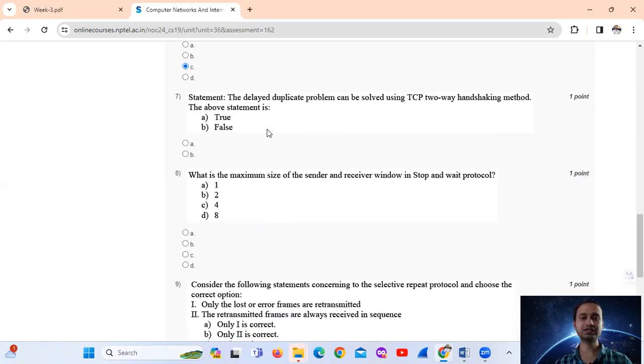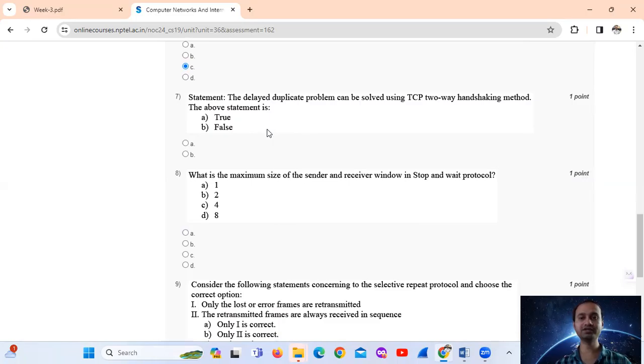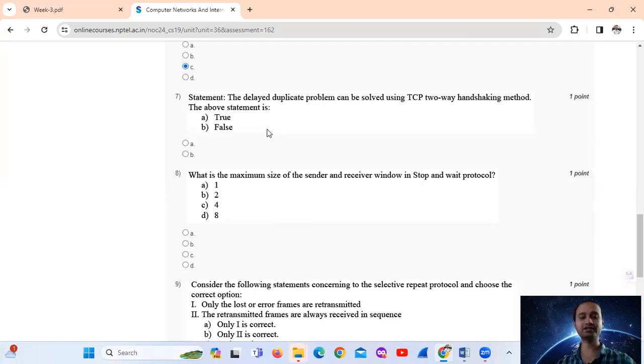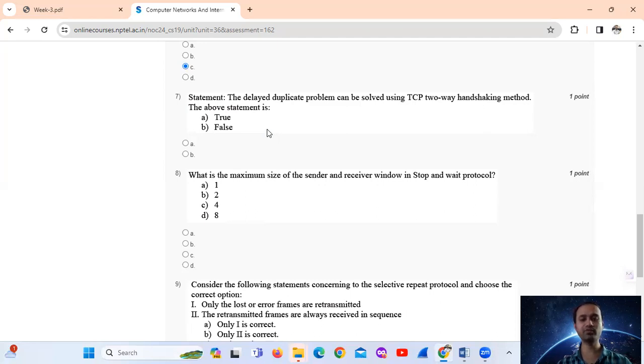Question number 7. Statement: The delayed duplicate problem can be solved using TCP two-way handshaking methods. The above statement is true or false?